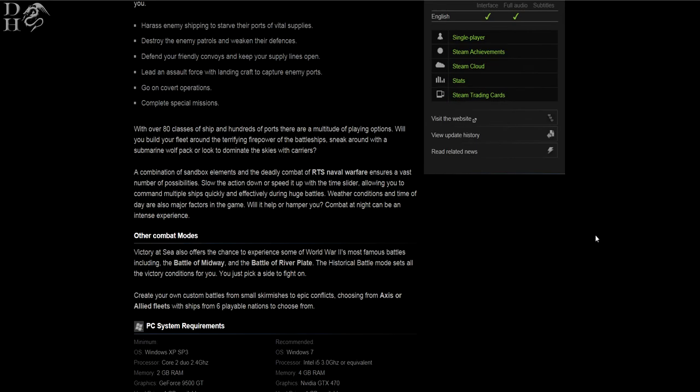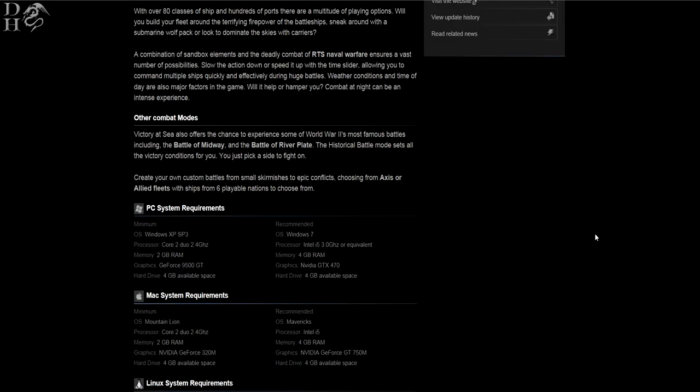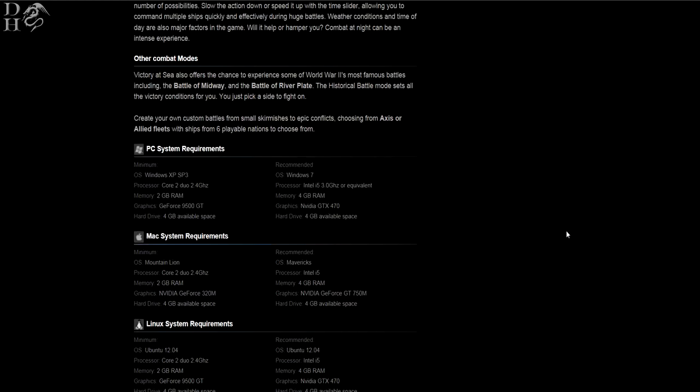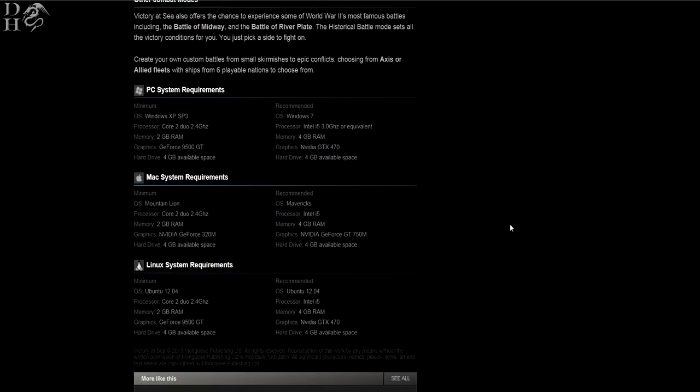Before we finish this video though, I want to have a quick look at the PC requirements. So PC requirements minimum: operating system Windows XP, Core 2 Duo 2.4 gigahertz processor, 2 gig of RAM, and a GeForce 9500 GT with 4 gig of available hard drive space.